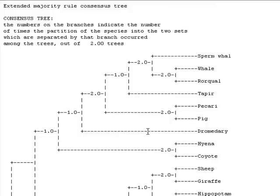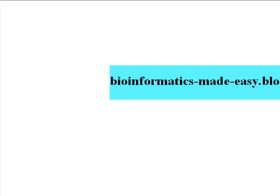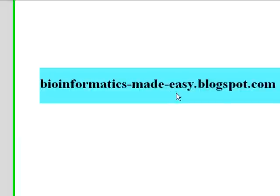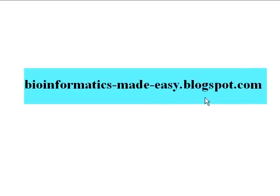Okay, that's all for today. If you want more information about bioinformatics and bioinformatics tutorials, you can visit my blog at bioinformatics-made-easy.blogspot.com. Thanks for listening and see you in the next tutorial.